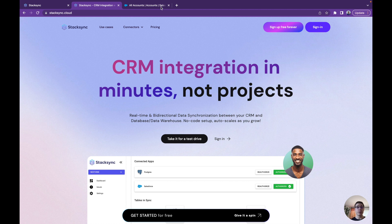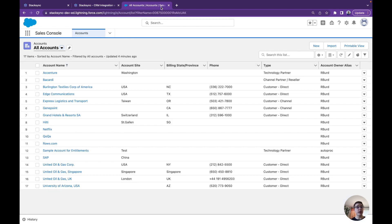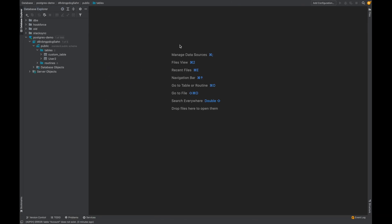Our initial goal is to synchronize this Salesforce table — the accounts table, for example — with all of our data to a Postgres database in which there is nothing yet, and we have to create some tables therefore.